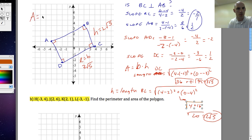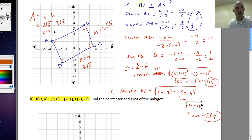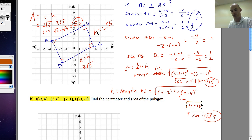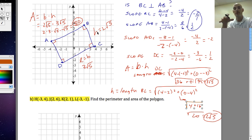So the area equals base times height, which is 2 square root of 5 times 3 square root of 5. That gives me 2 times 3 times square root of 5 times square root of 5, which is 6 times 5, which is 30 units squared. The distance formula and slope are skills we should know by this point — find the length, find the width, multiply, and we're good.